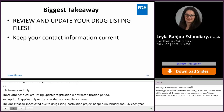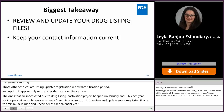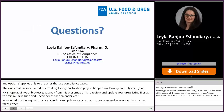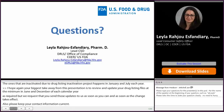The biggest takeaway from this presentation is to review and update your drug listing files at the minimum in June and December of each calendar year as required. But we request that you send updates as soon as the change takes effect. Also, please keep your contact information current. If you have any questions, feel free to reach out directly. If you find my email address too long, you can send your question to the eDurlis mailbox at edurlis@FDA.hhs.gov. Thank you.